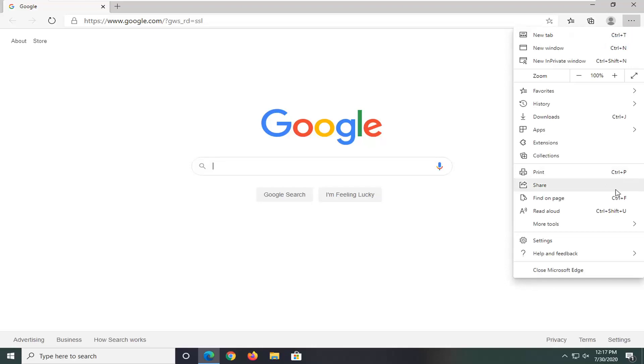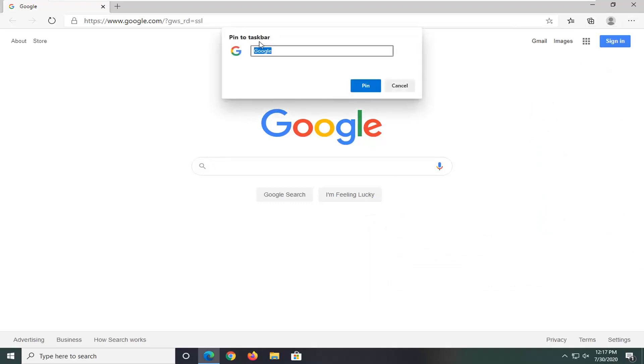Then select More Tools. Now you want to select Pin to Taskbar. At this point, you can name this whatever you want. When you hover over it on the taskbar, it will show this name.